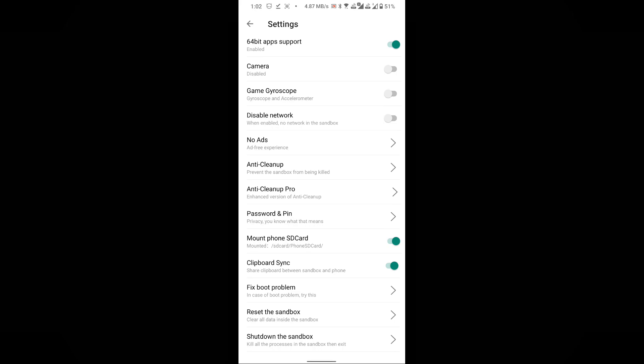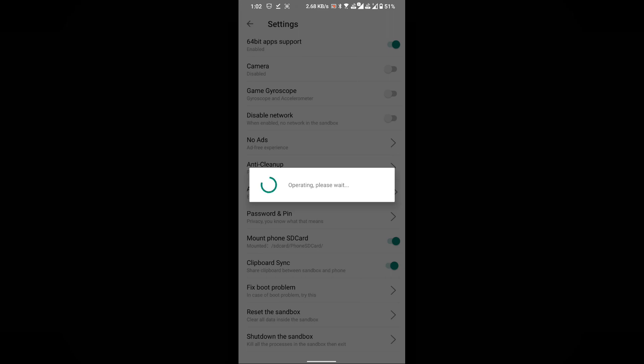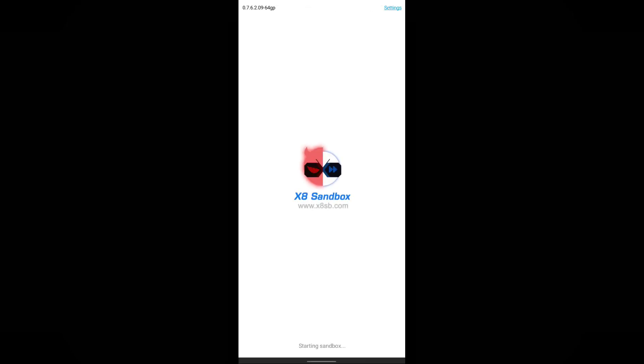Click on the X8 Sandbox button. After that, tap the back arrow in the top left corner and click OK to restart the X8 Sandbox.